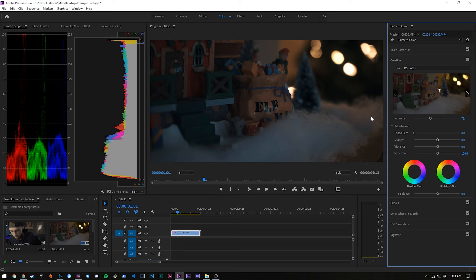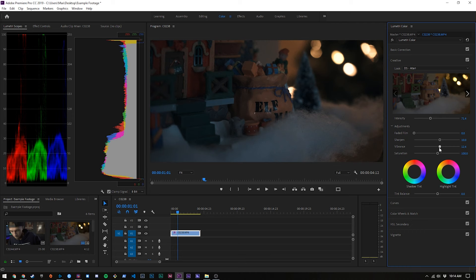Then what you might want to do is add a tiny bit of sharpening. So I do about 10 and then play with your vibrance and saturation. In this clip I actually want it a little bit more vibrant and saturated than it was. So we can see if we toggle that, we've created a nice effect.